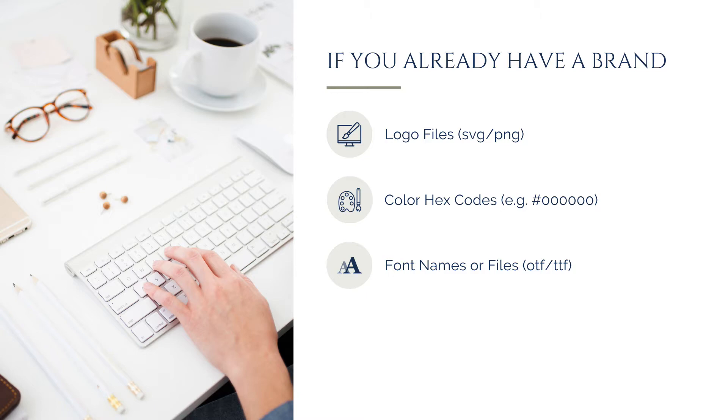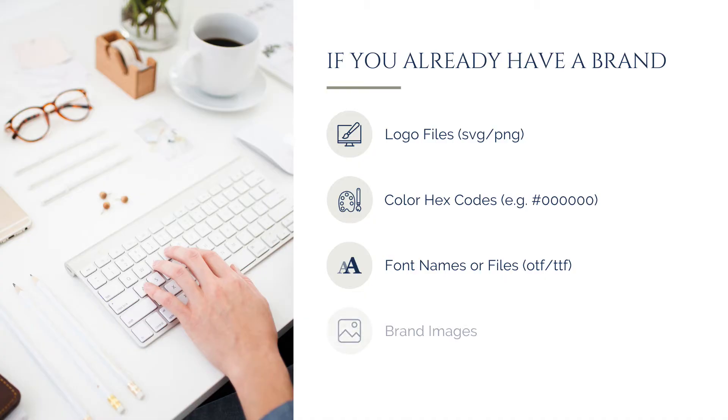Identify the fonts used in your branding. If your brand uses specific fonts that aren't available in Canva's library, you'll need to upload the font files, typically in OTF or TTF format.